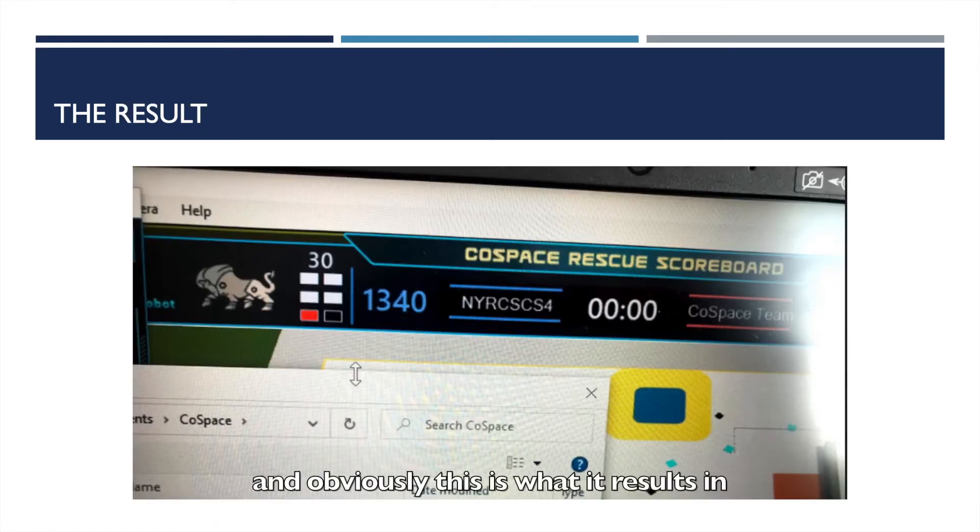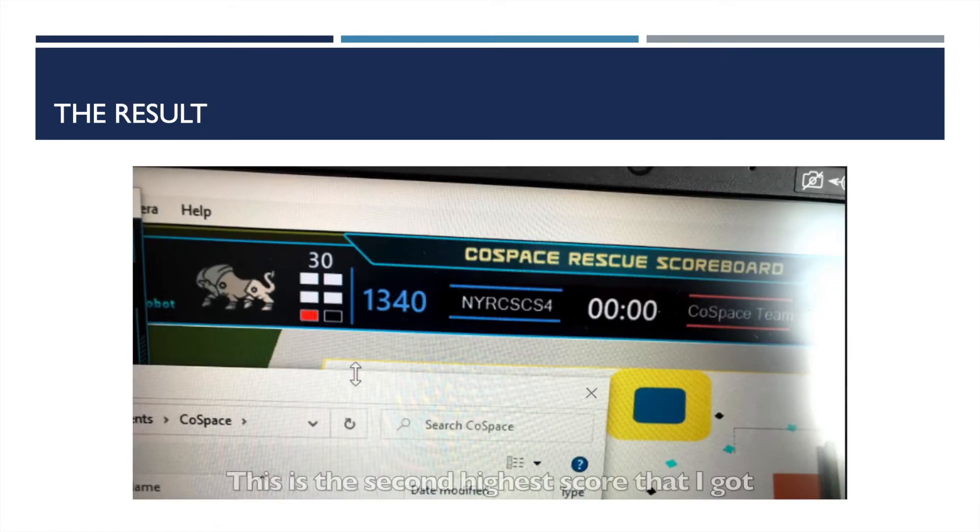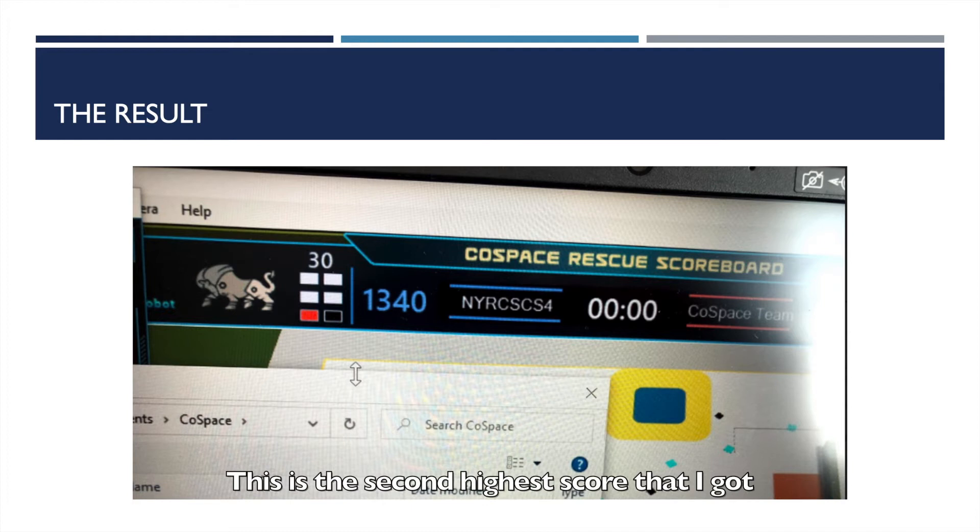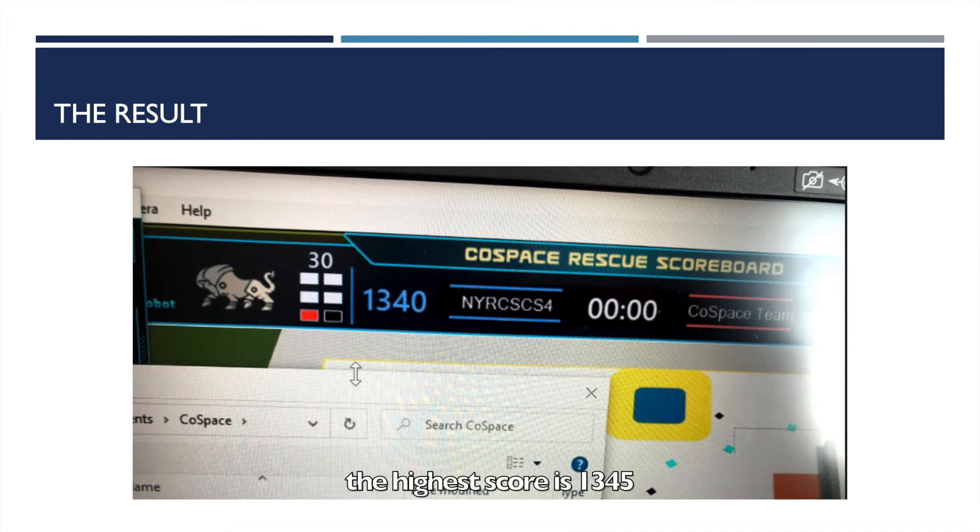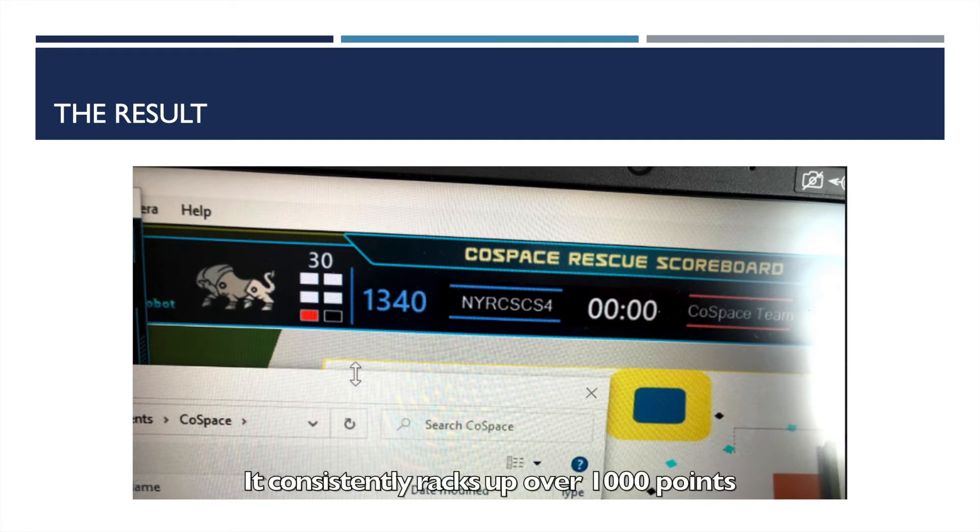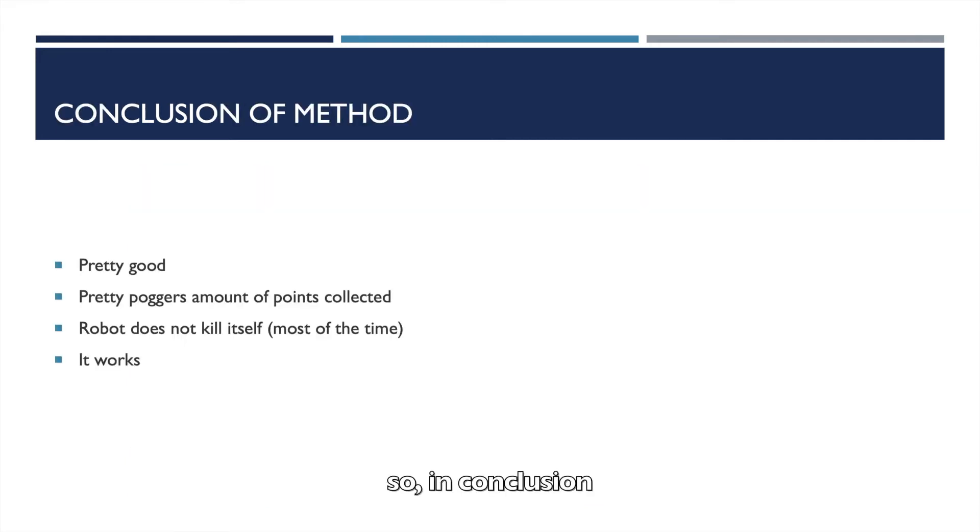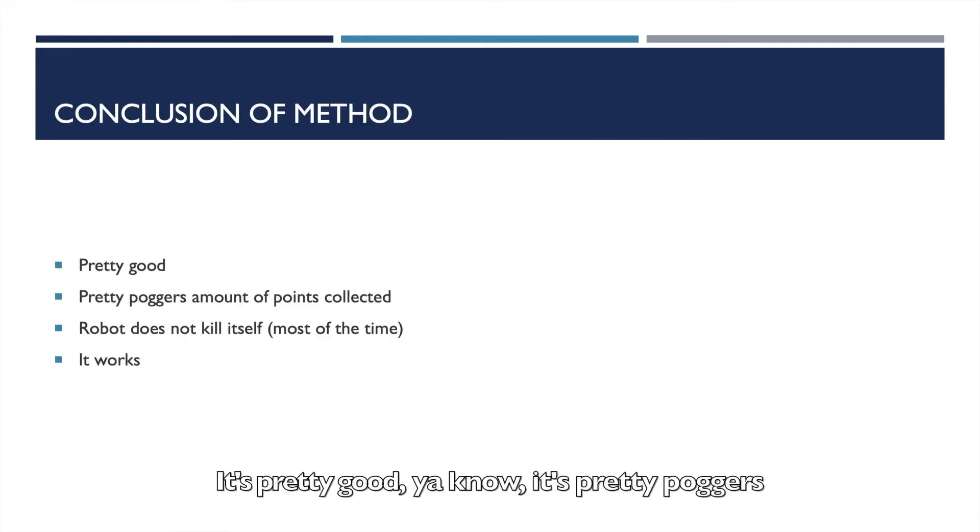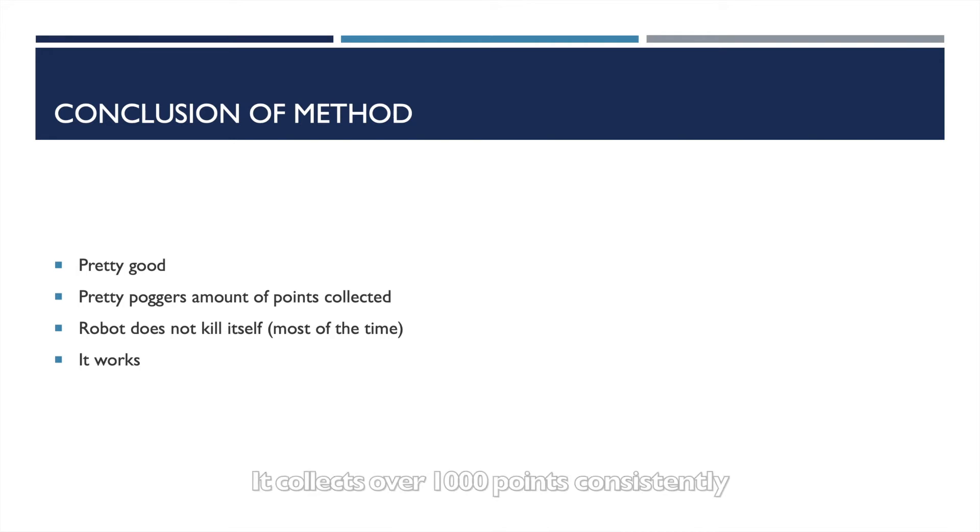And obviously, this is what it results in. This is the second highest score that I got. The highest score is 1345 on the preliminary round, but I didn't take a picture of that because I forgot to. It consistently racks up over a thousand points.